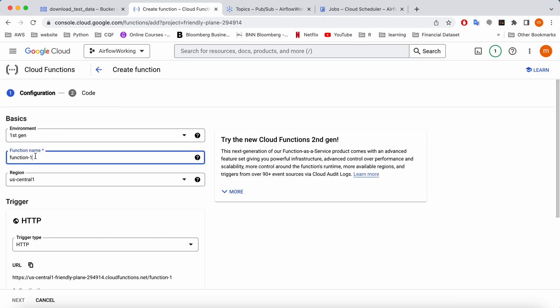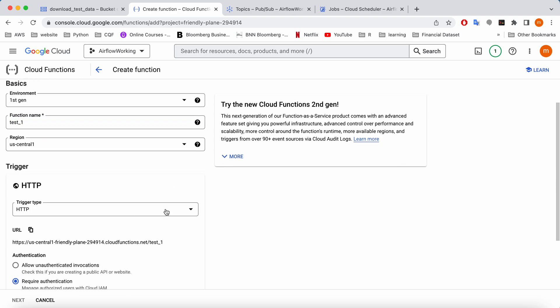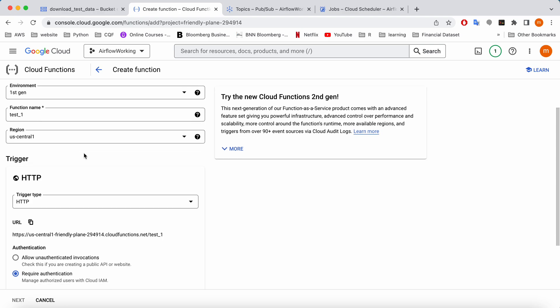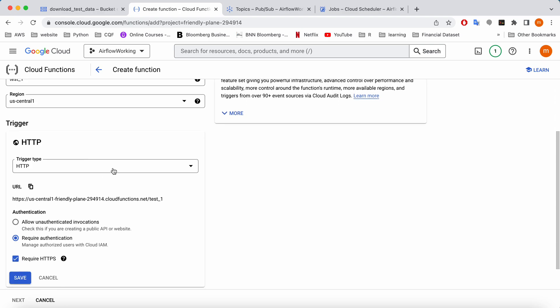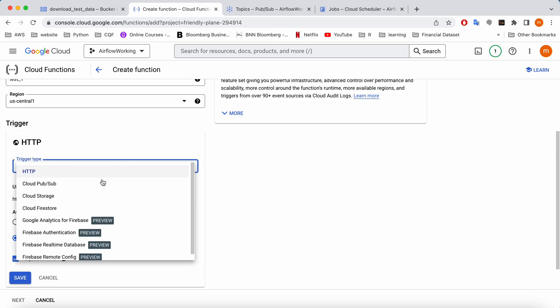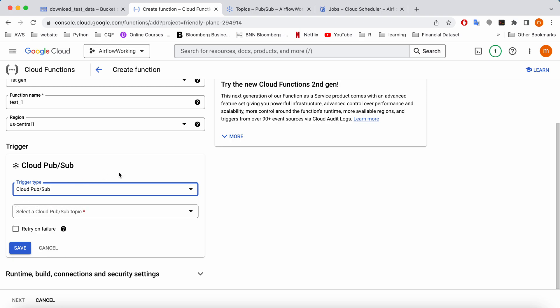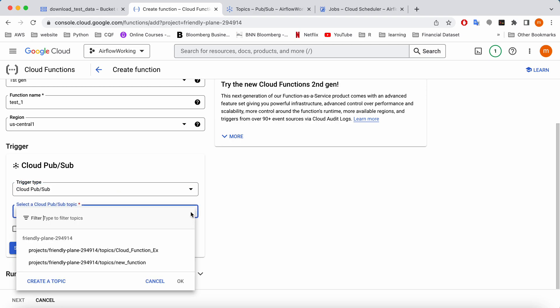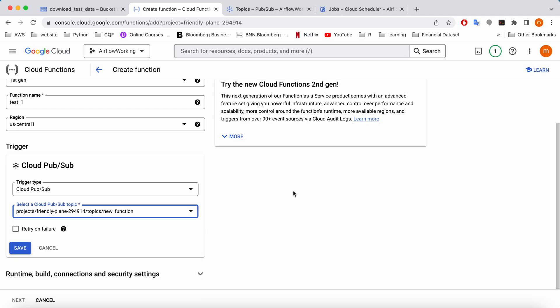I'm going to give it a name as test one and I'm going to keep the same location. Now the trigger is not HTTP because we are going to schedule this one. We are going to select the cloud Pub Sub and here we need to select the topic. So I'm going to select the topic that we just created.